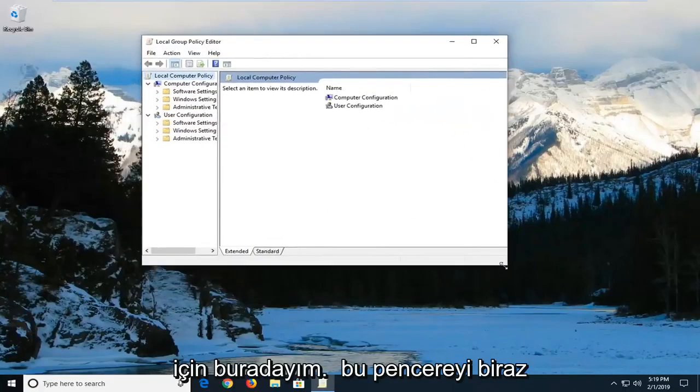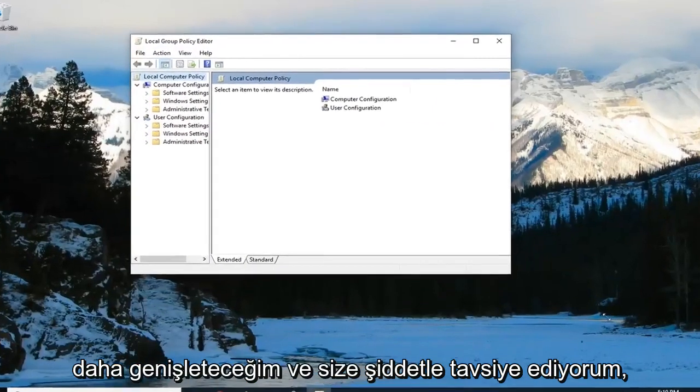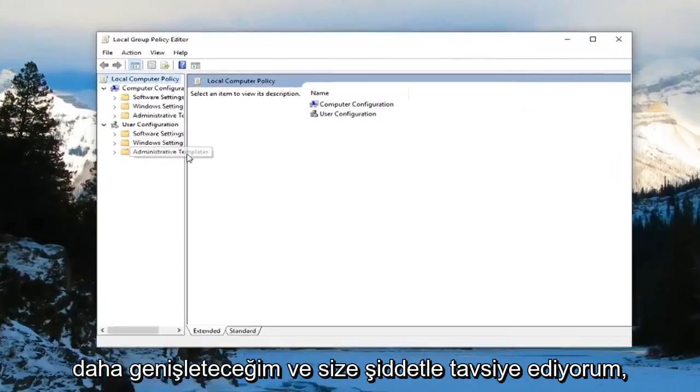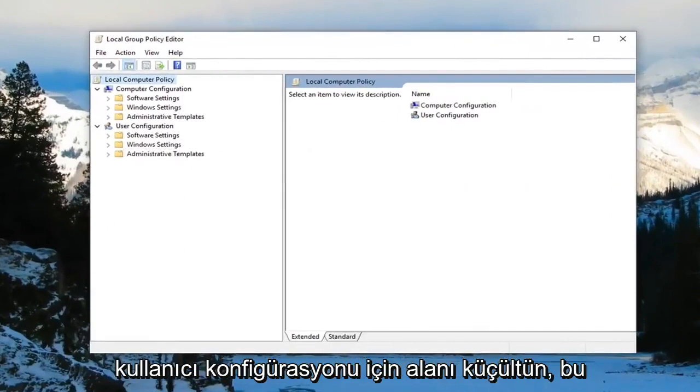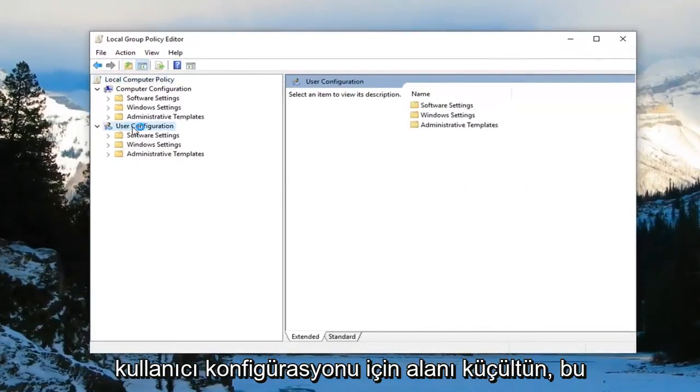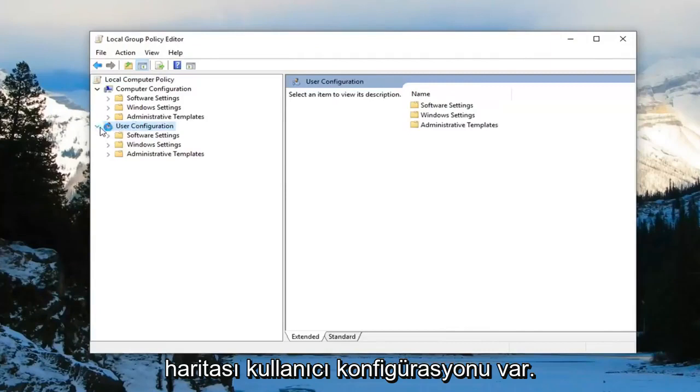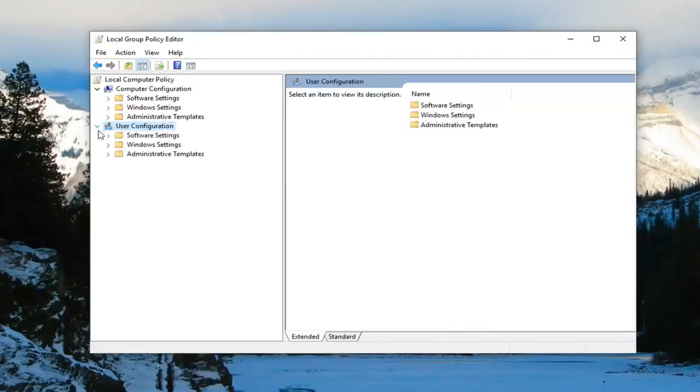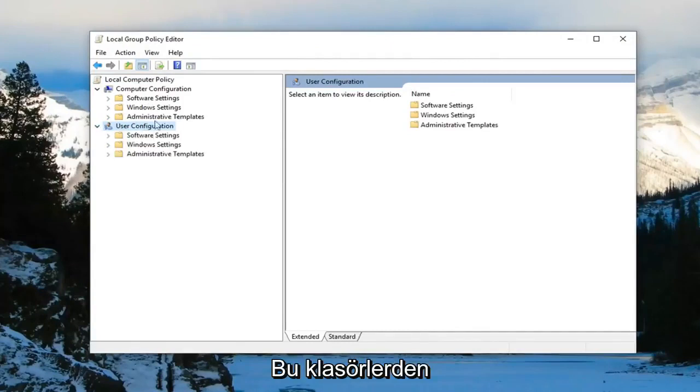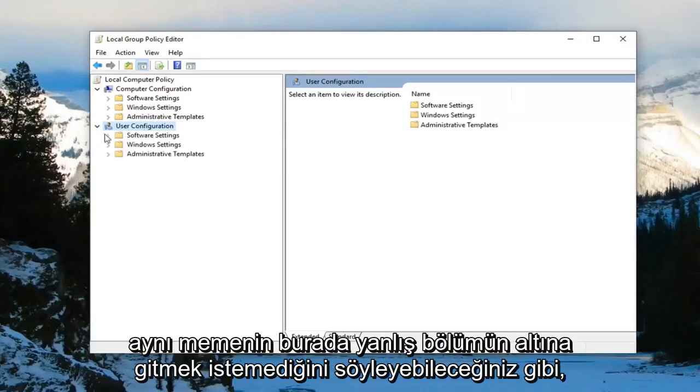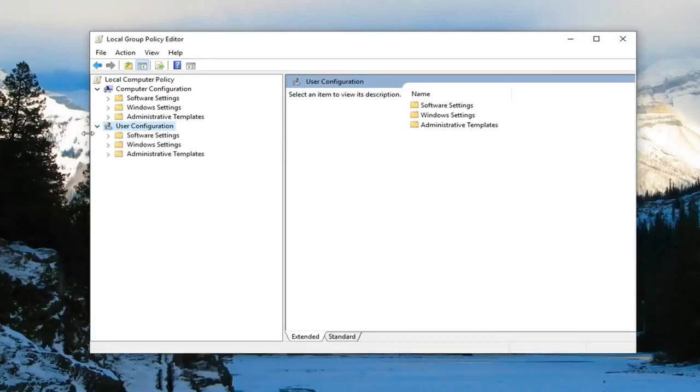I'm going to make this window a little wider. I would highly suggest that you guys minimize the area for user configuration. There's a little arrow next to user configuration, I'd suggest collapsing it so you just left click on it to collapse it. Because some of these folders are the same name, don't want to go underneath the wrong section.